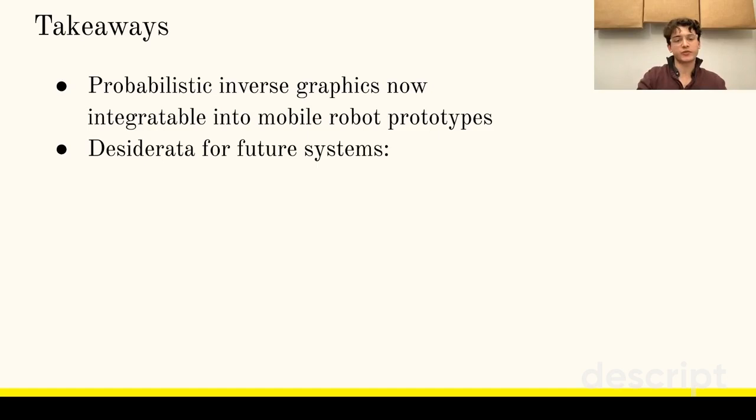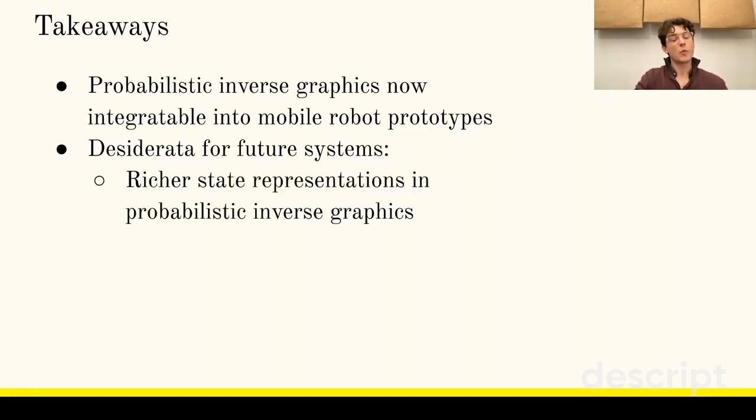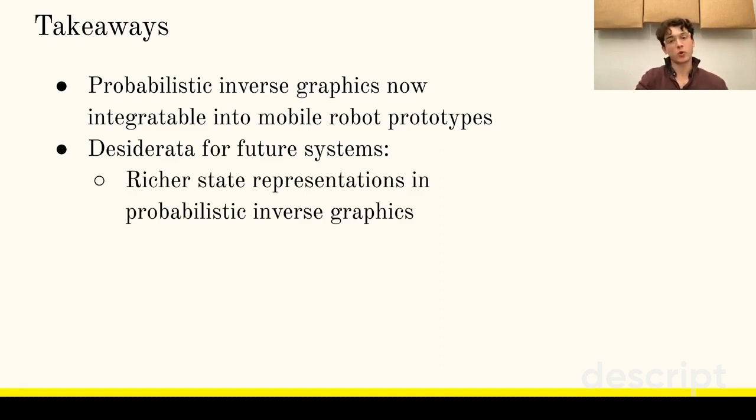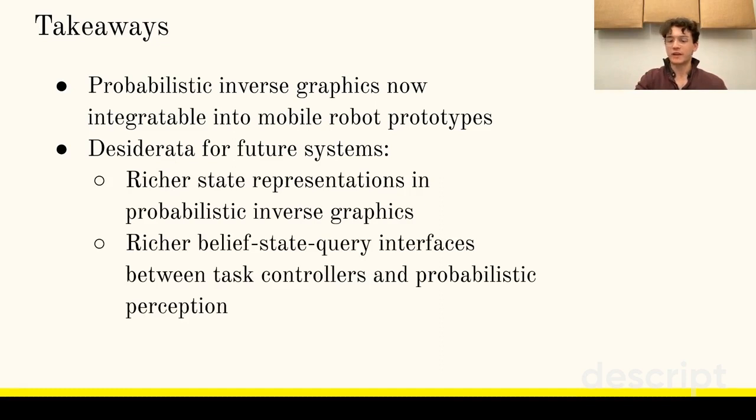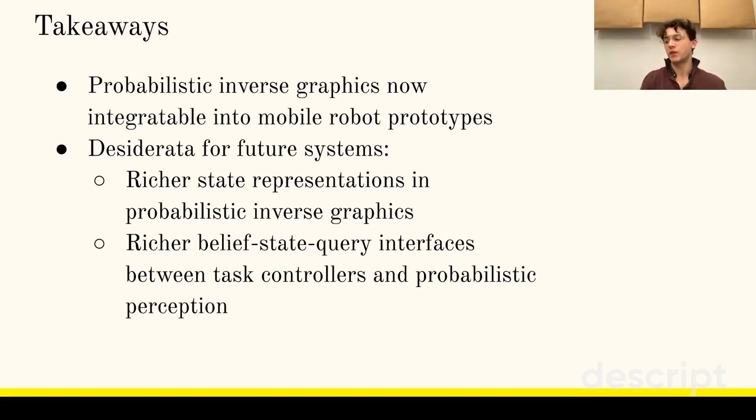The Sponana project also yielded insight into two desiderata we think will help probabilistic perception better support mobile robotic applications in the future. First, open-world mobile manipulation would be facilitated by state representations which contain not only objects but also coarser notions of spatial occupancy. Second, end-to-end robotic applications may benefit from further research about the interface between belief-state controllers and planners and probabilistic perception.